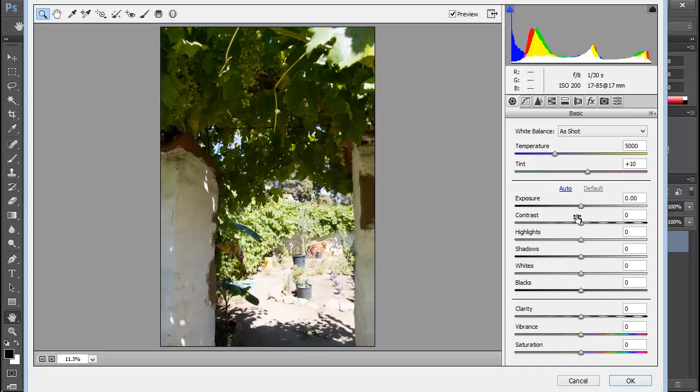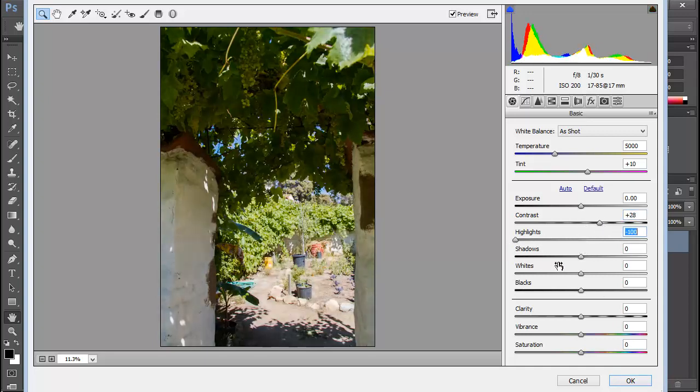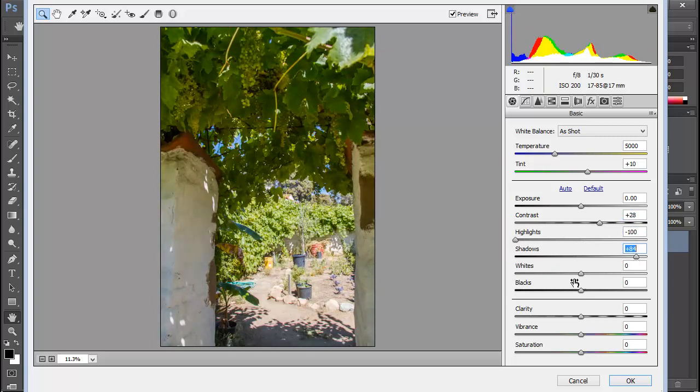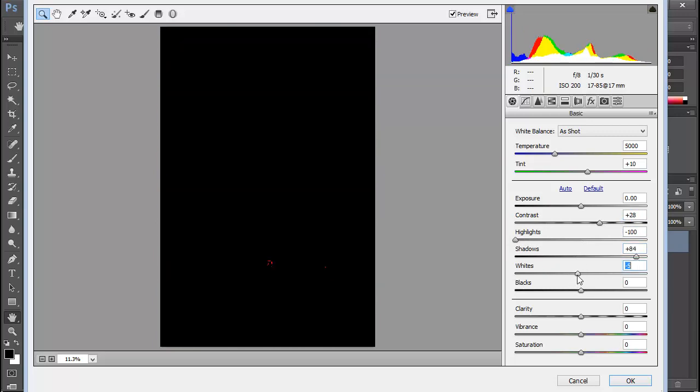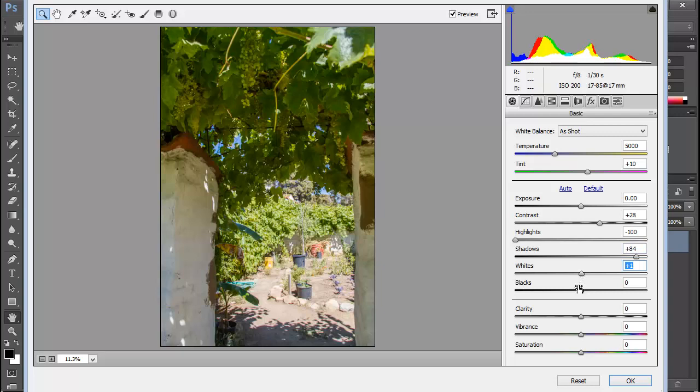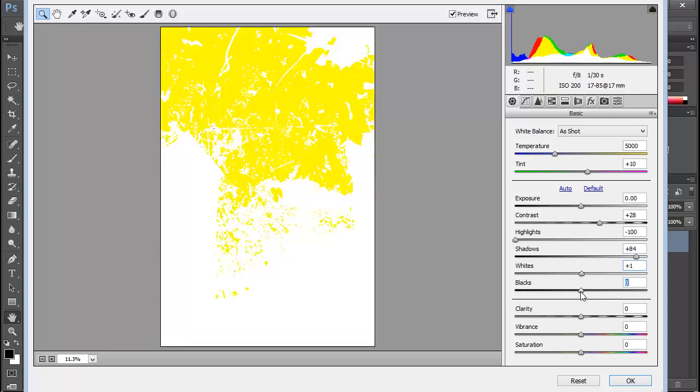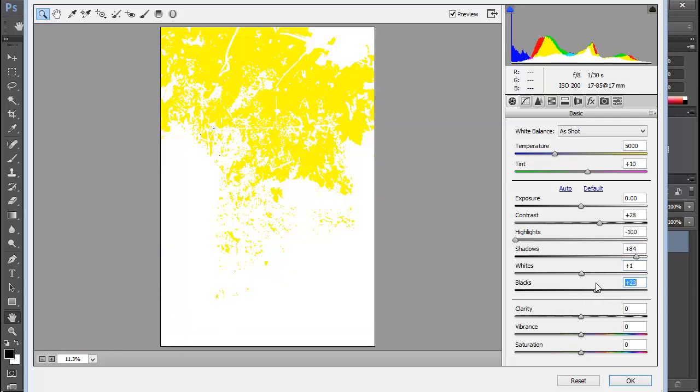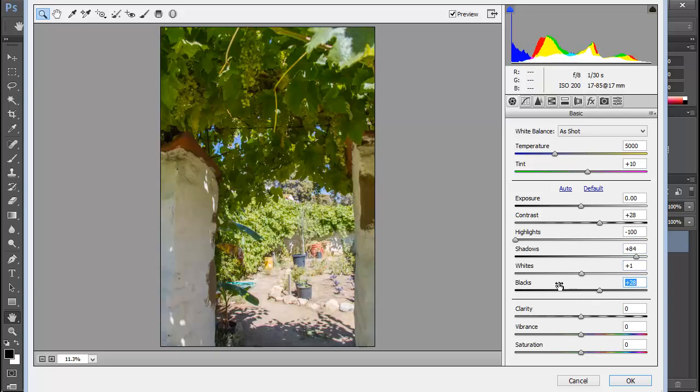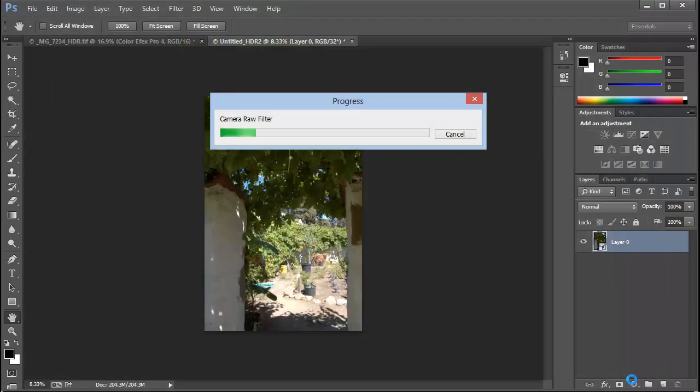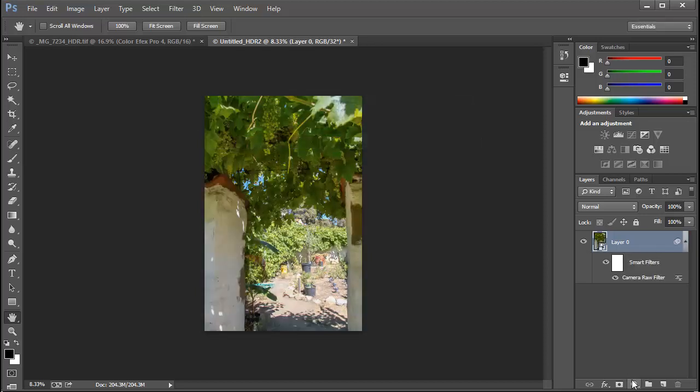So we can come in here and we can adjust the contrast. We can take the highlights down, bring out the shadows, and we can adjust the white balance, even adding the Option key to set our white points and our black points. And once we've adjusted it to our satisfaction, we can click on OK. And this image will be brought into Photoshop as a 32-bit image, tone mapped with Adobe Camera Raw.